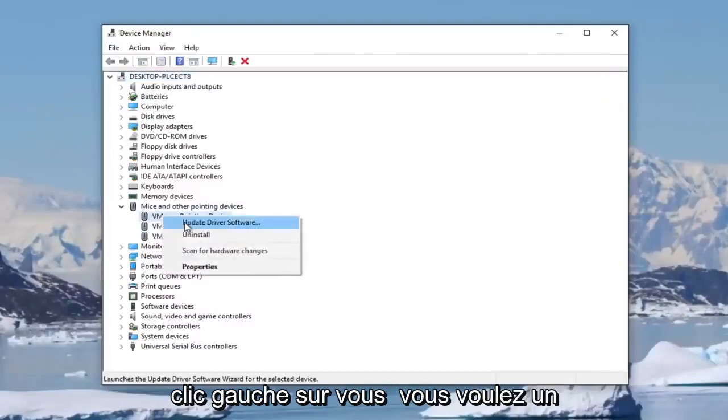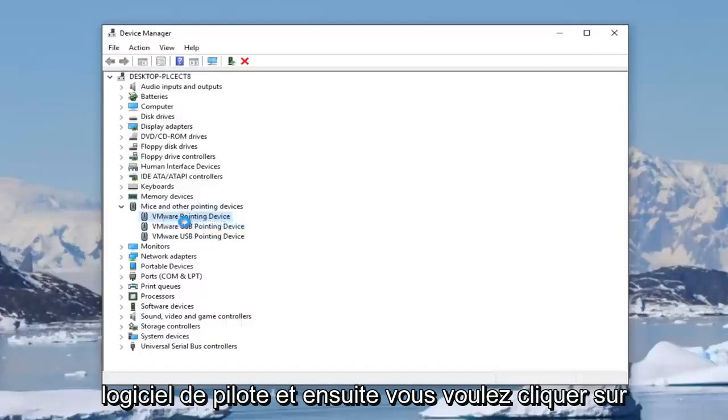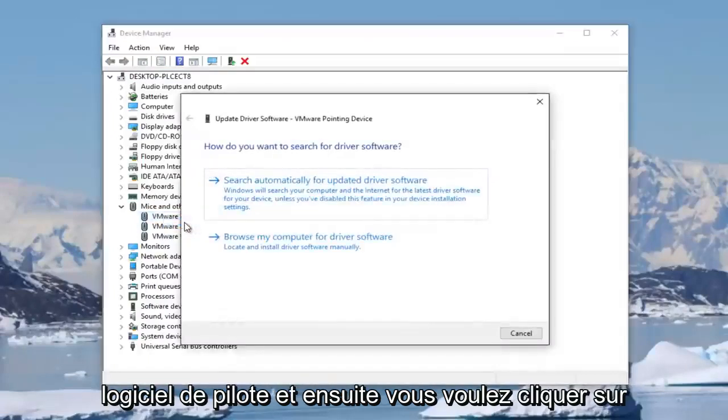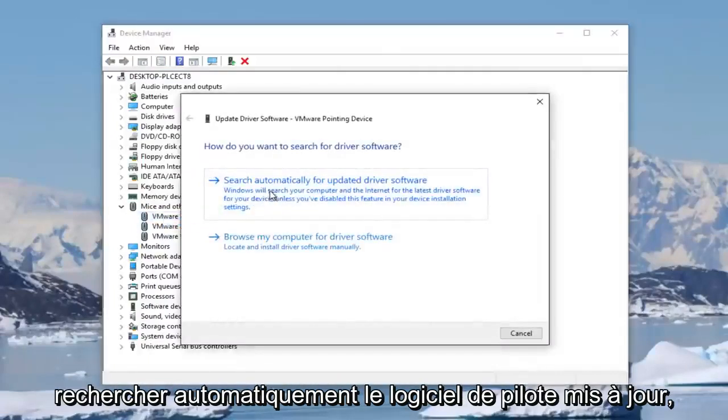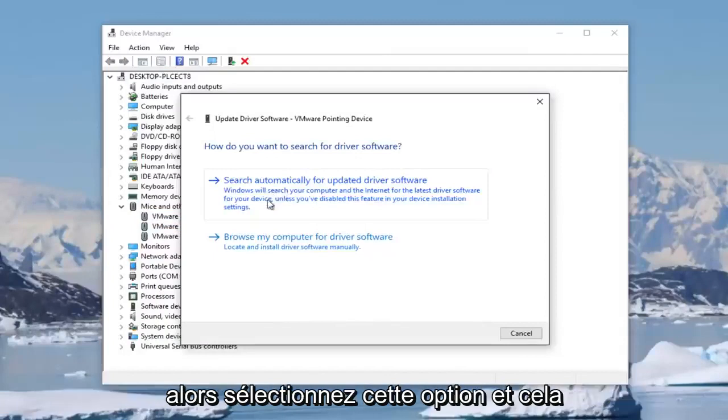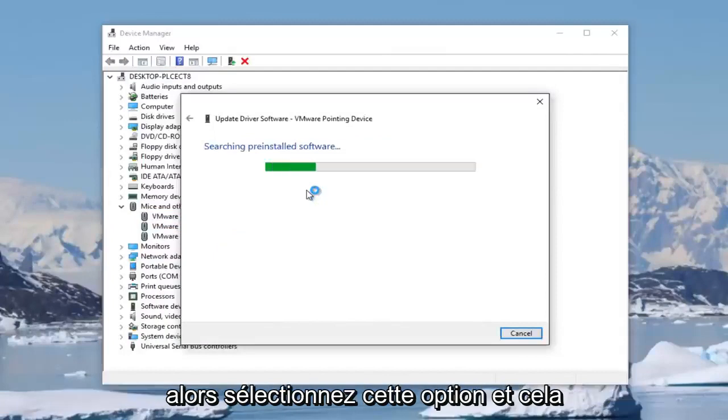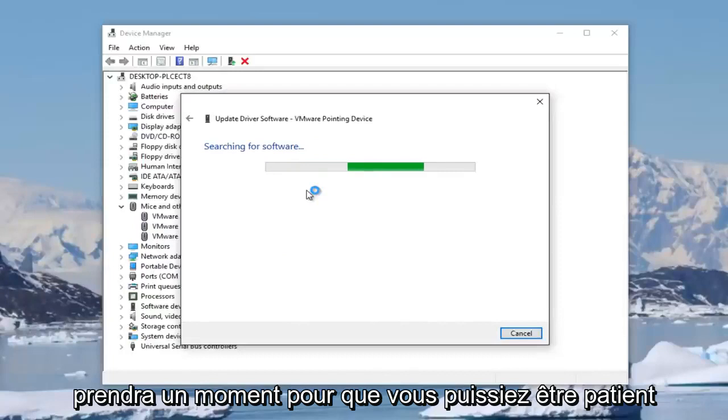Then left-click on update driver software. You want to click on search automatically for updated driver software. Select that option. This will take a moment, so just be patient here.